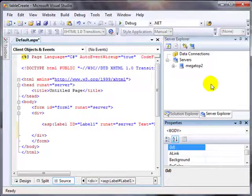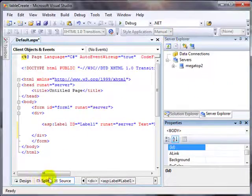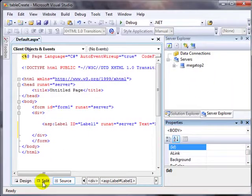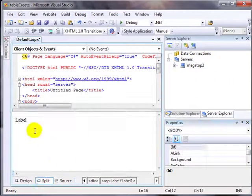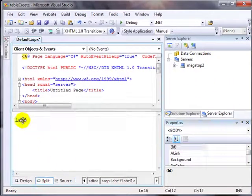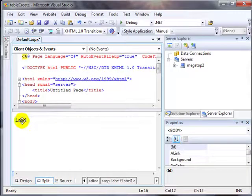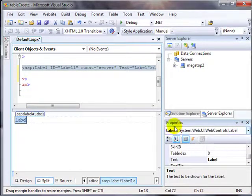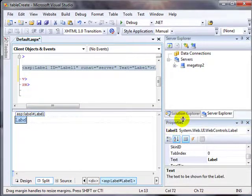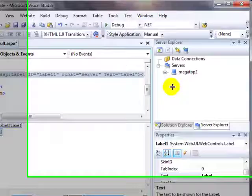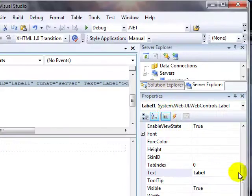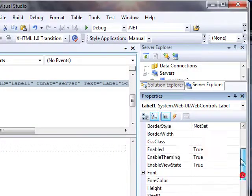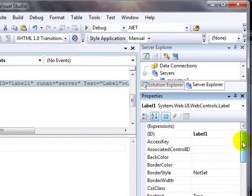That way, if I'm over here, I'm going to go ahead and go to the split view. I already put a label on this page. If I click that label, you'll see that the properties—I'm going to drag this up. The properties are all right here in my properties window.